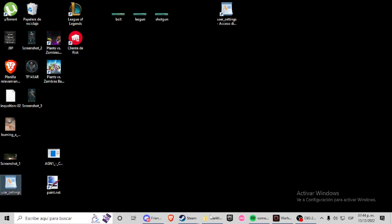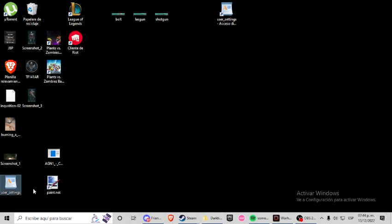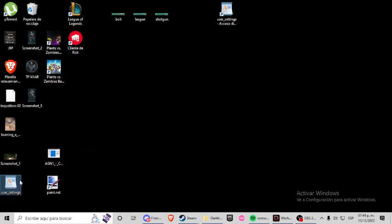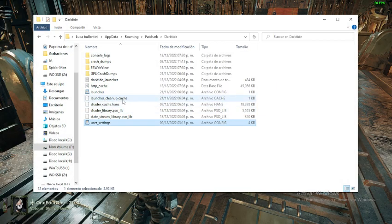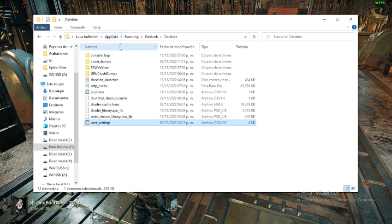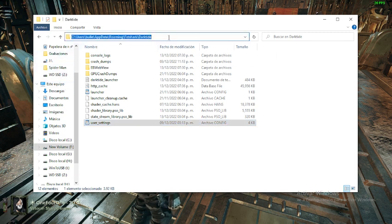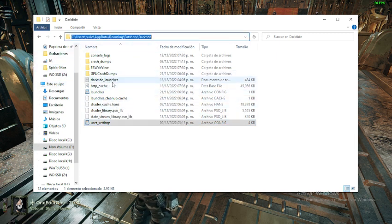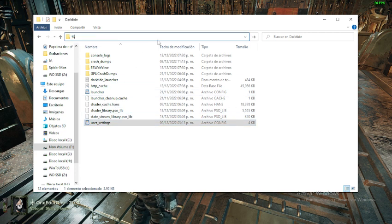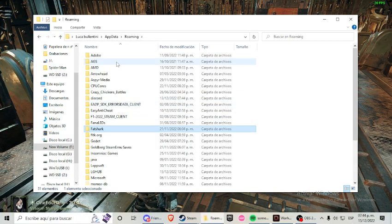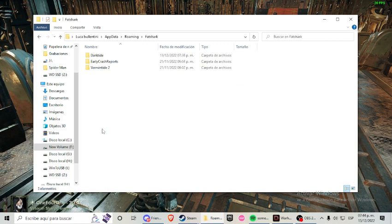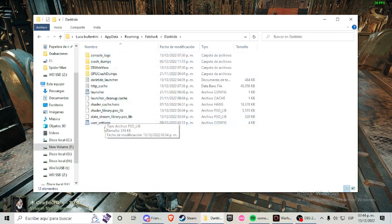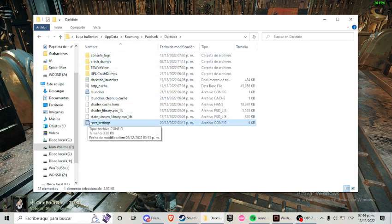To begin with, we're going to find the user setting file. It's located in the settings folders. We're going to write %APPDATA, and then we're going to navigate to Fatshark folder, Darktide folder, and here is going to be our user settings.